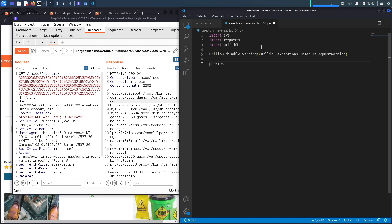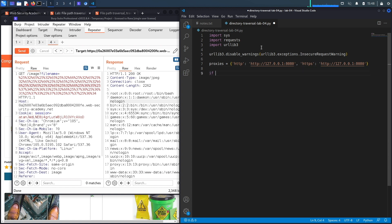Then we'll set our proxy settings so all traffic is sent to Burp. HTTP traffic should be sent to http://127.0.0.1:8080, and the same for HTTPS traffic. Next, we'll define our main method — if __name__ == '__main__', then call the main method.